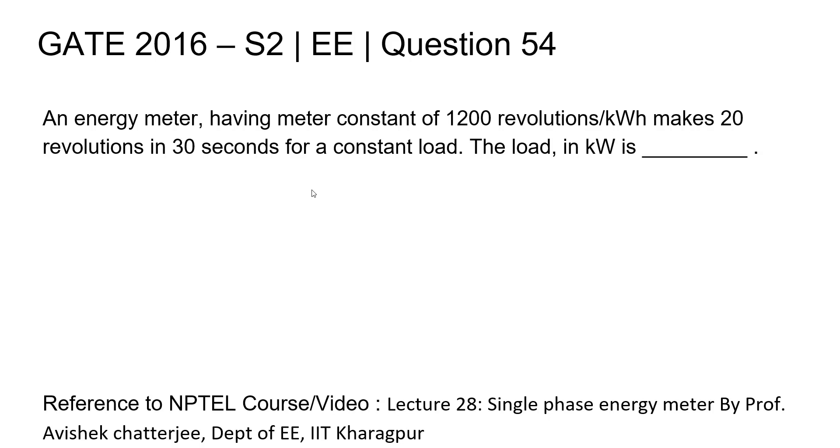An energy meter having a meter constant of 1200 revolutions per kilowatt hour makes 20 revolutions in 30 seconds for a constant load. The load in kilowatt is dash.